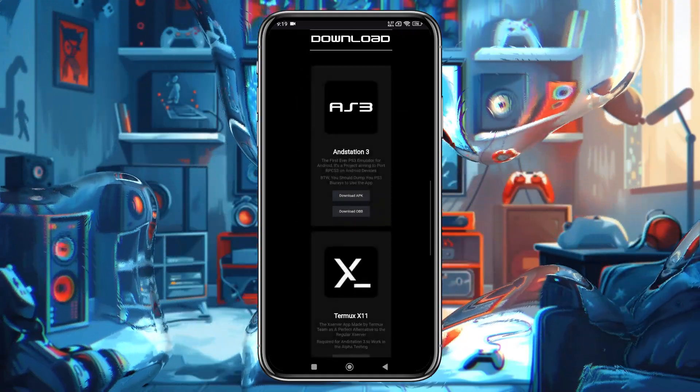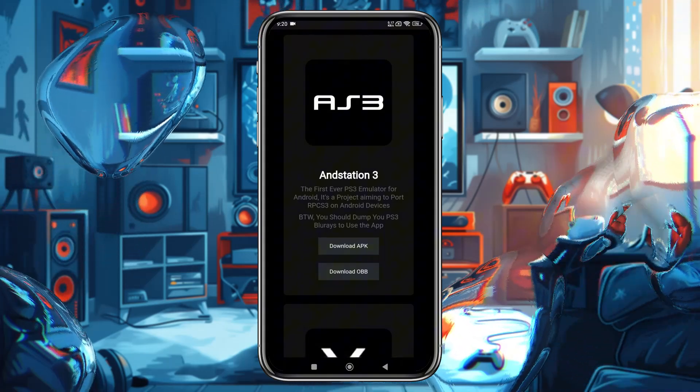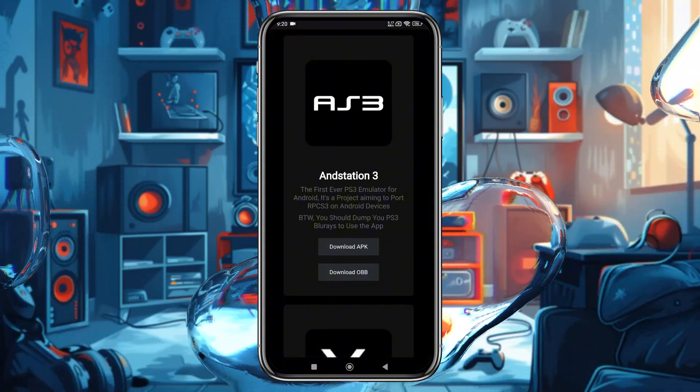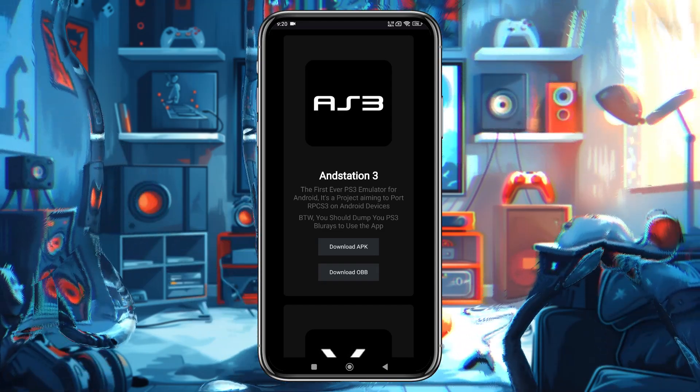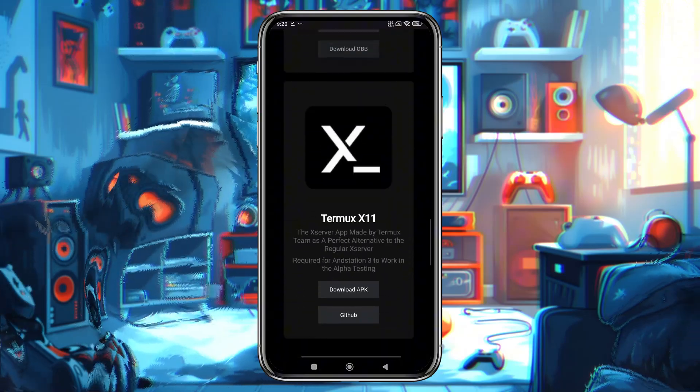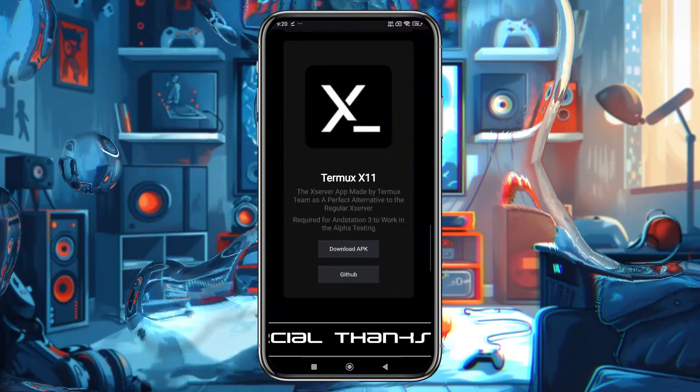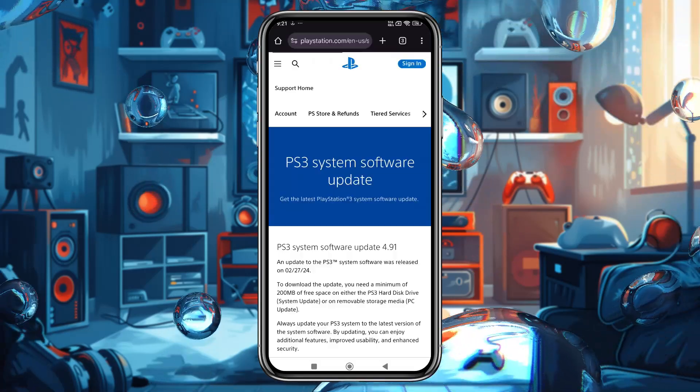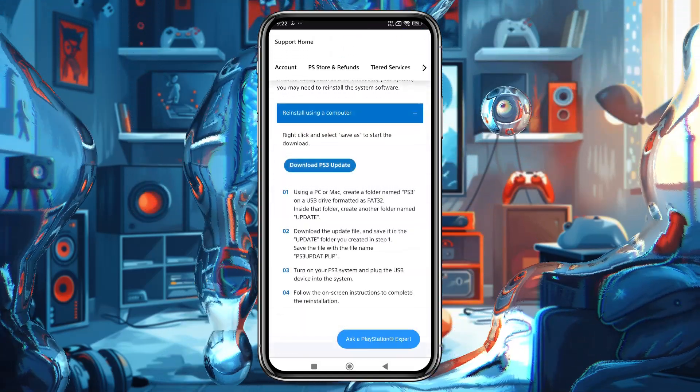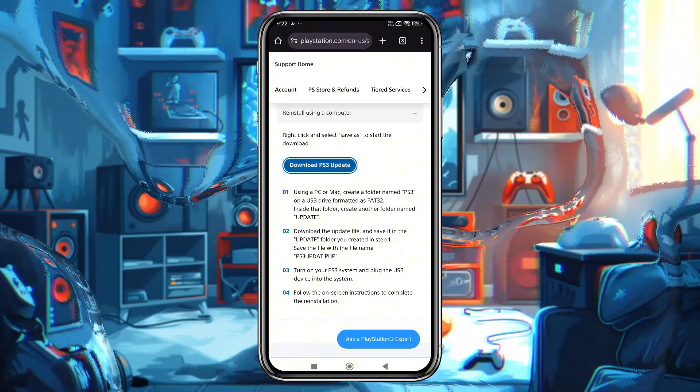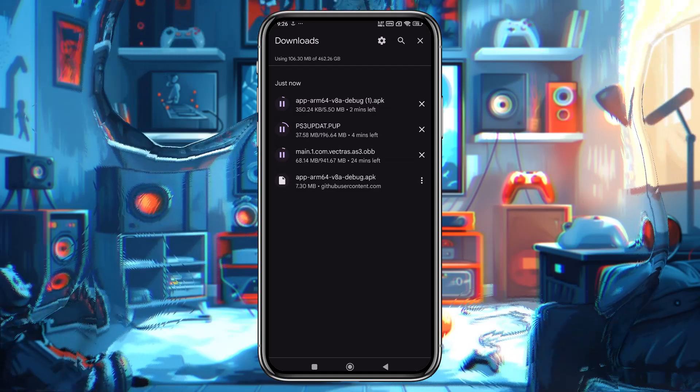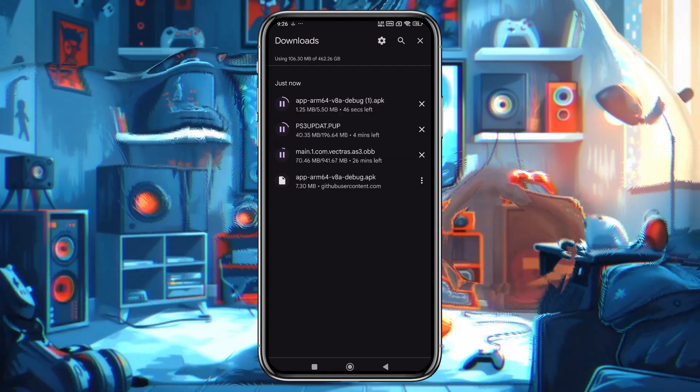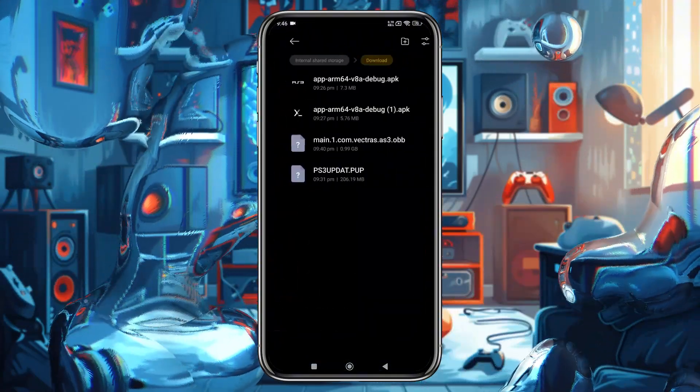Now it's time to download the ANDStation 3 emulator. Tap on the link to get the ANDStation 3 APK as well as OBB file. One more element we need to download is the Termux X11 application. Another important element is the PlayStation 3 firmware, which you can easily get from the PlayStation official website. Ensure that your internet connection is stable.